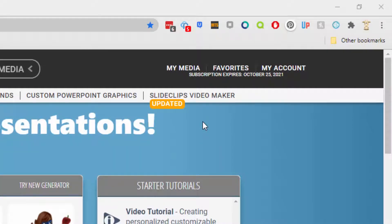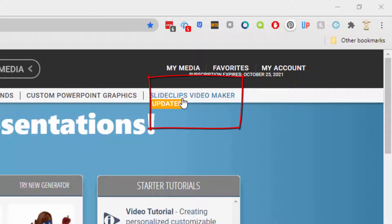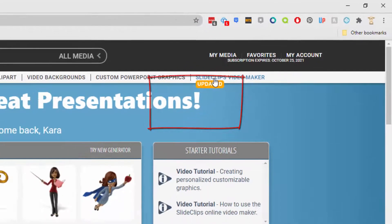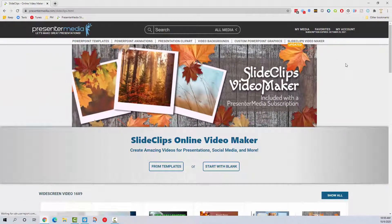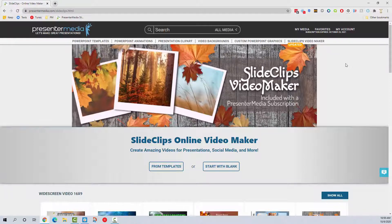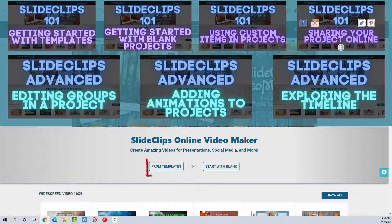On the upper right hand side you can see Slide Clips Video Maker with an updated note. Go ahead and click on that link and it will take you to the Slide Clip Video Maker landing page. Today I will be starting from a template. This is the fastest way to create a new project and we will be going over how to create a project from a blank presentation in a future video.